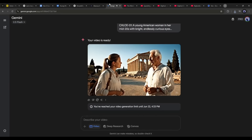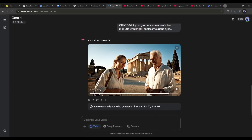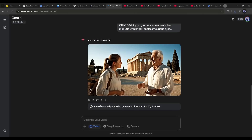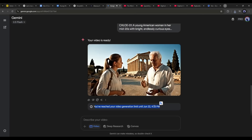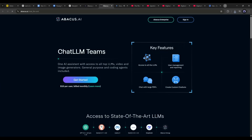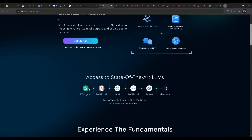Now let's talk about what if you can't access Google Vo3 in your country, or don't have enough credit to create videos on Google Flow. Then you can use Vo3 on the Chat LLM team by Abacus AI.